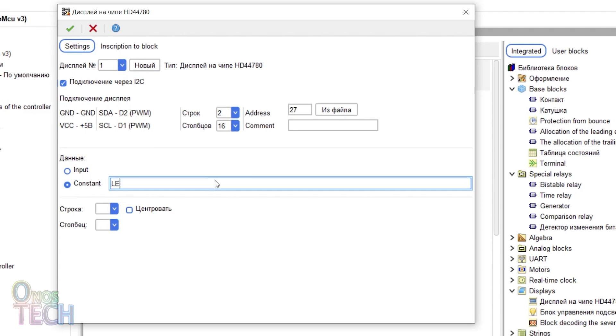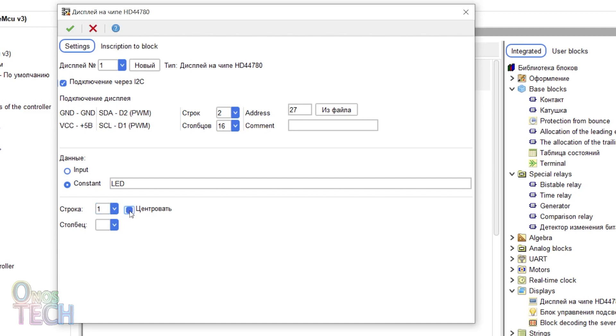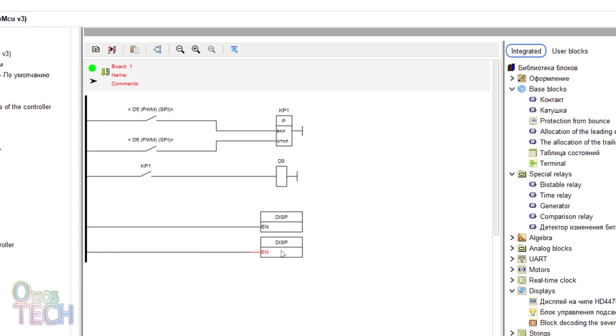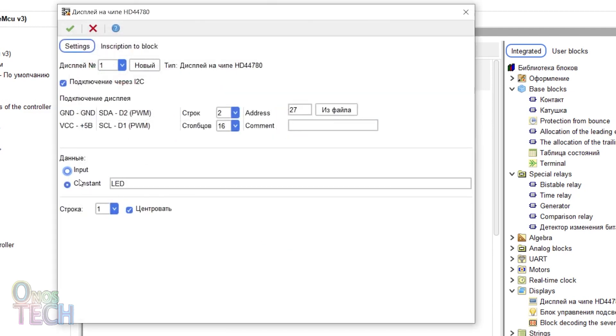Type a constant data of LED. Select Row 1 and to center. Duplicate the display. Select the input data type and select Row 2.